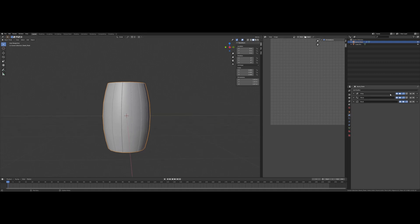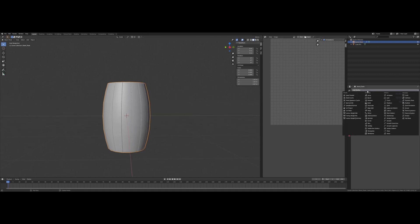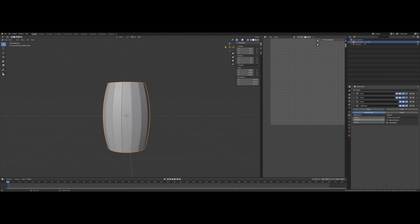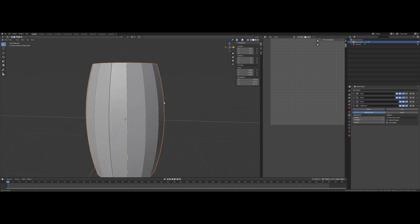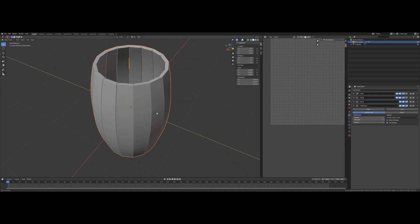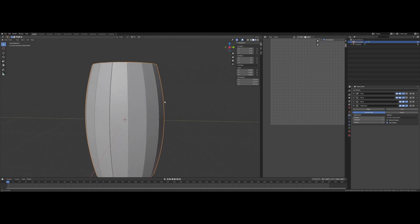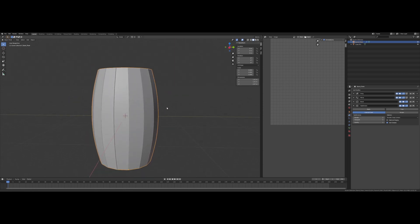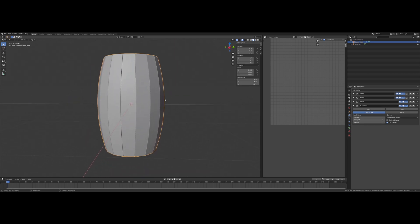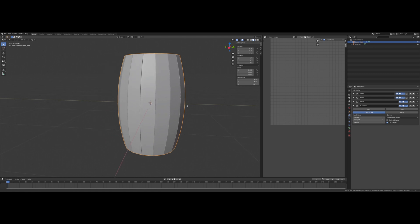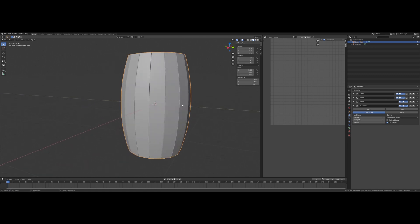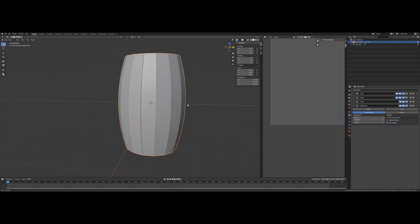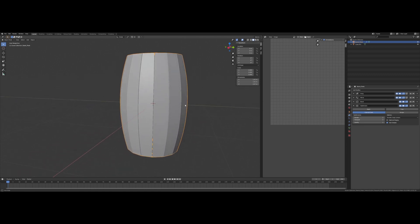Maybe we'll put subdivision surface on it now. Yep, still looks good. I'm liking it.